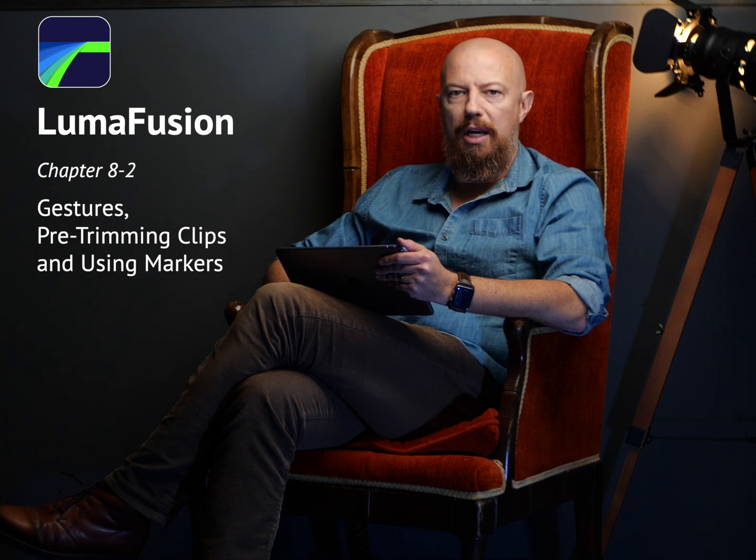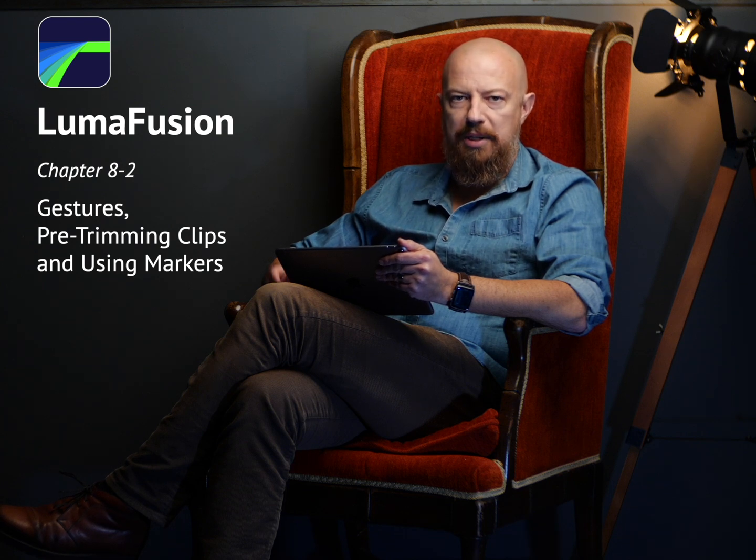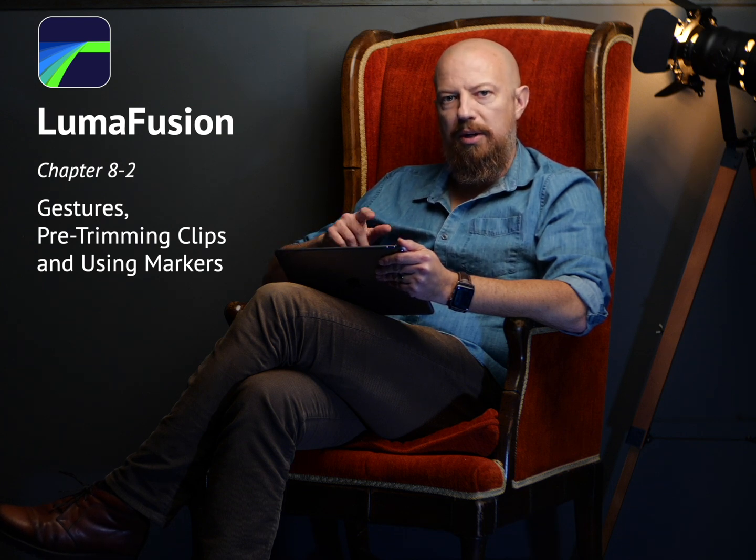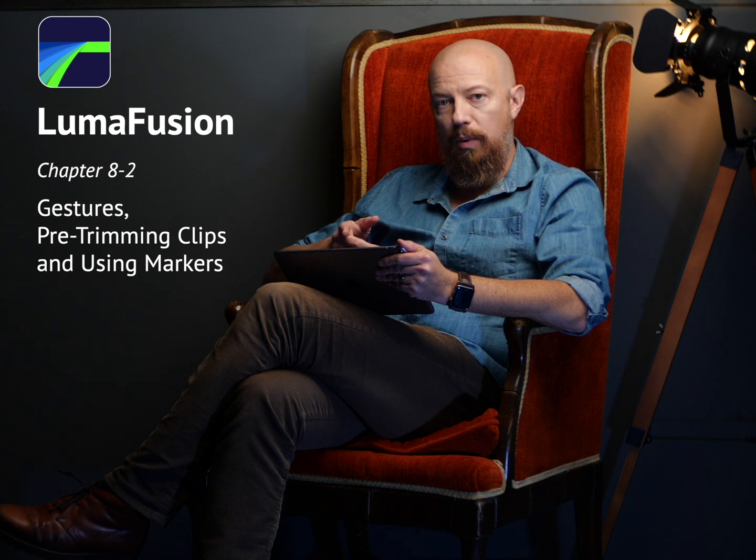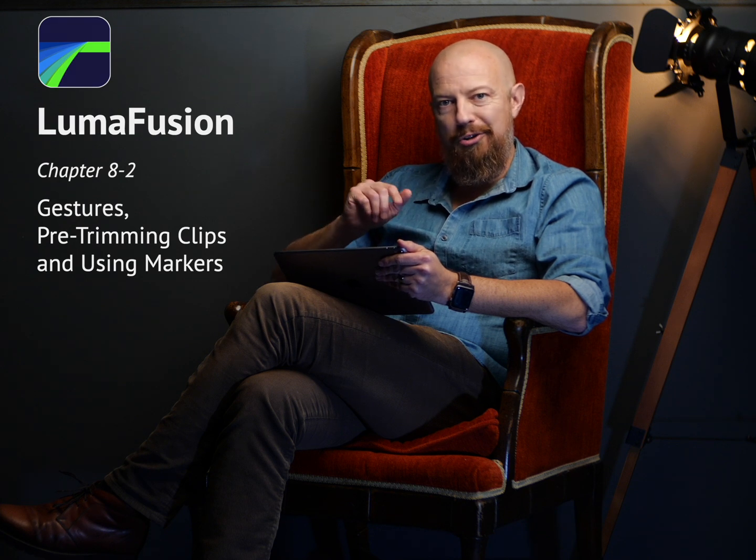Let's take a look at how to mark a portion of your clip to add to your project using both the buttons on the transport controls as well as using gestures.